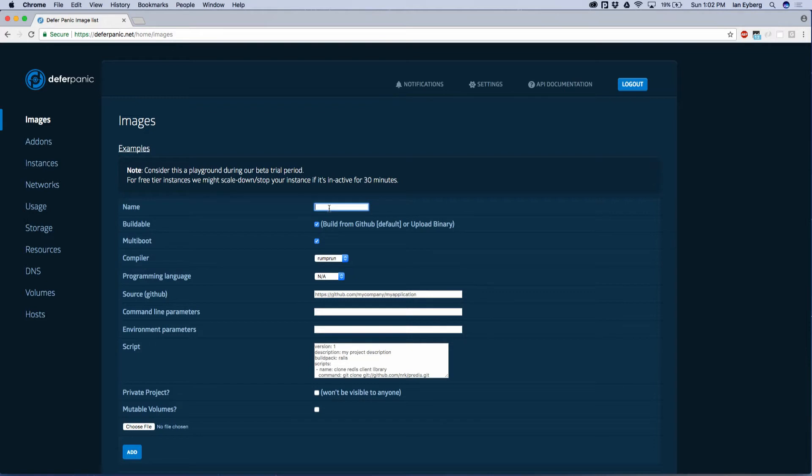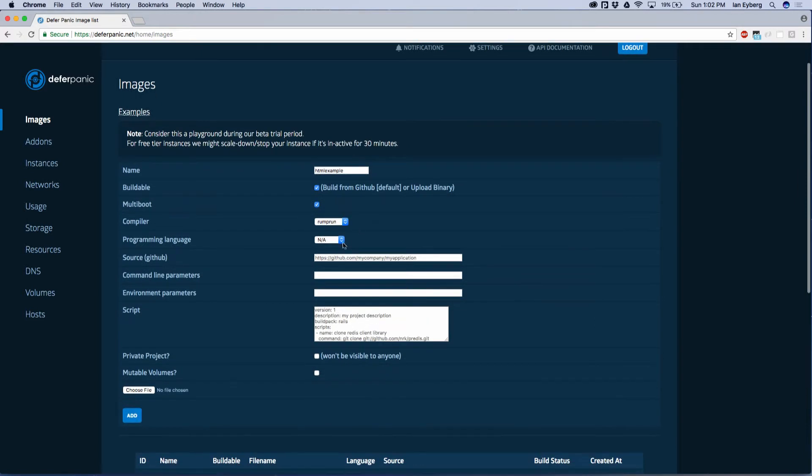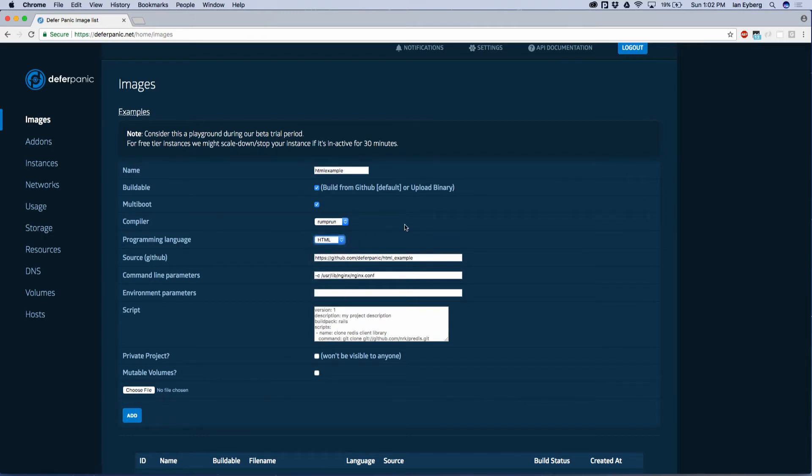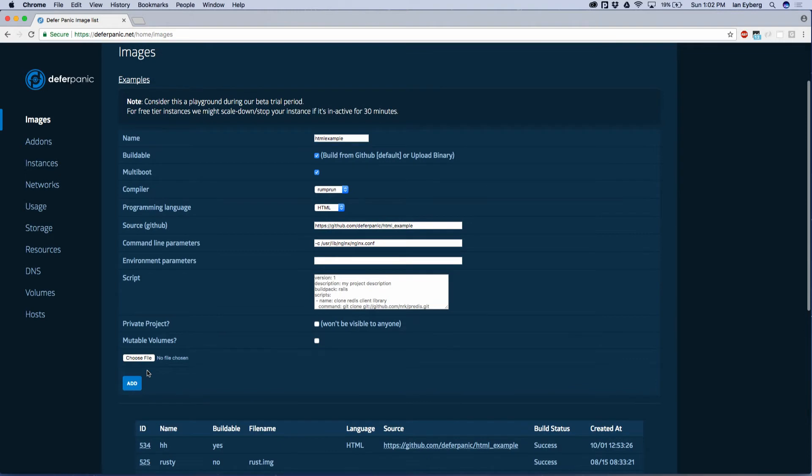Then what we'll do is we'll give it a name, HTML example. We'll plug in the source to our GitHub repository. Here's the source. We're going to choose a language, which sets some sane defaults for us, and we're going to click add.